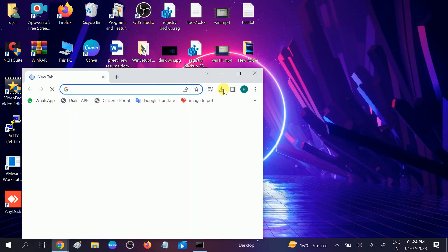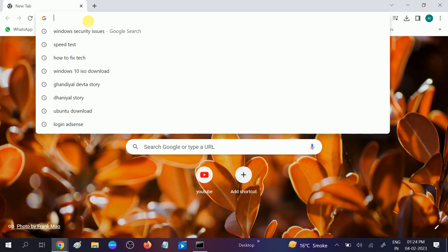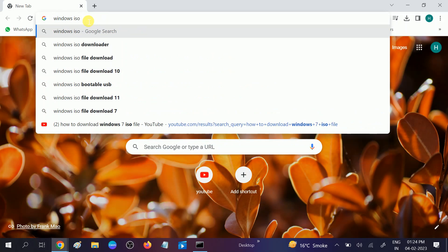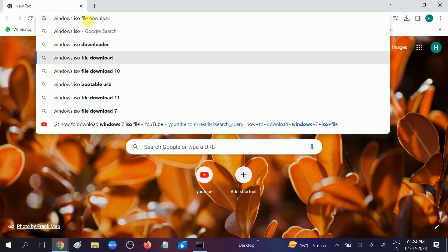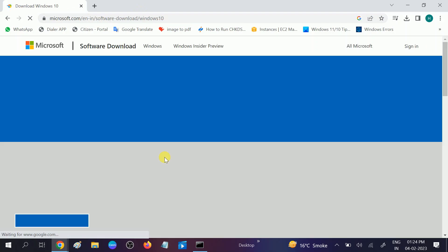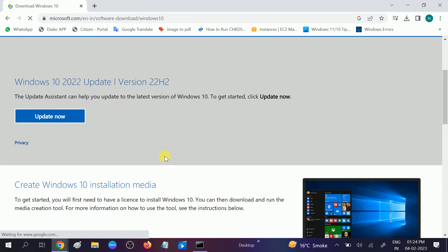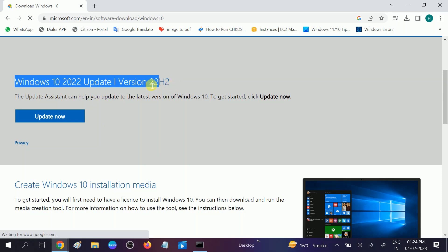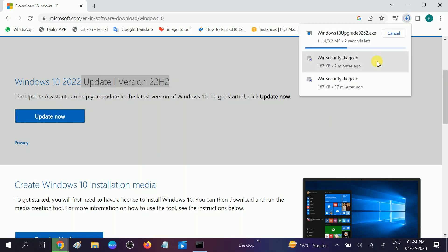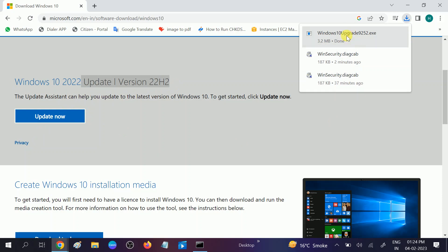If still not fixed, go to the next method. Open Google Chrome and type 'Windows 10 ISO file' or 'Windows 11'. Click on the official Microsoft website and select Windows 2022, which is the latest update. Click on 'Update Now'.